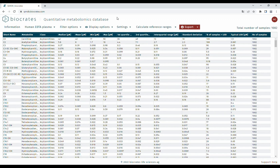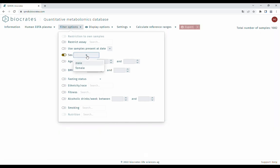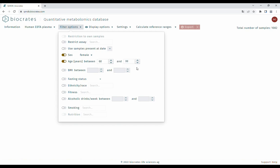If you want to customize your sample selection, you can do so with the filter options. Say you are looking for the typical ranges in healthy postmenopausal women: activate the filter for sex and select female, and activate the filter for age and select an appropriate range to restrict the reference range calculation to samples fulfilling these criteria. Other filter options include restriction by BMI, fasting status, ethnicity, or lifestyle. You can also restrict the assay the samples were measured with, or consider all samples uploaded before a certain date only — this feature serves as our version control. Customers who contributed to our database have the option to restrict the calculation basis to samples provided by their own organization.